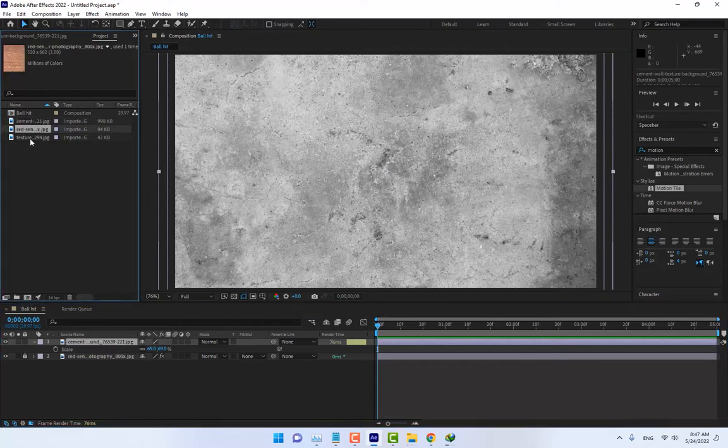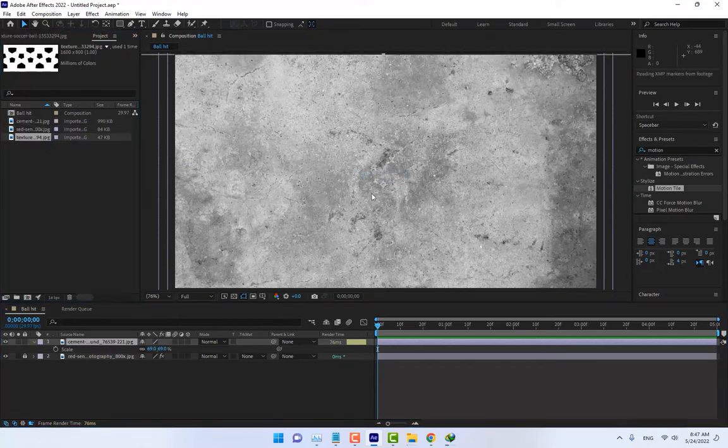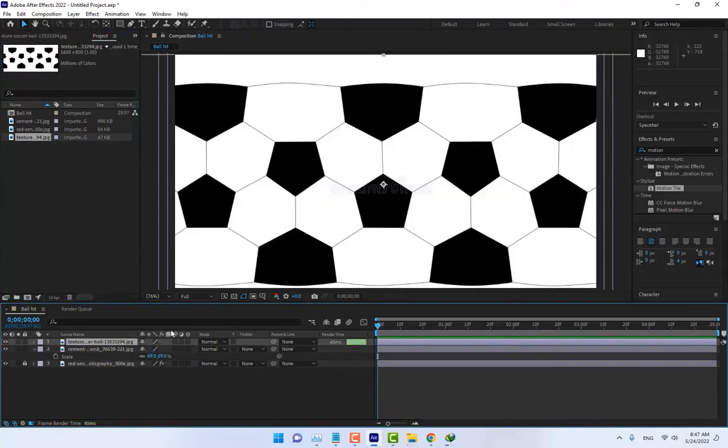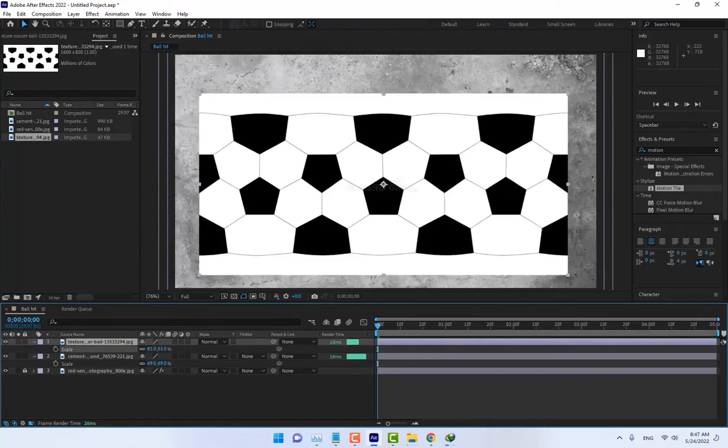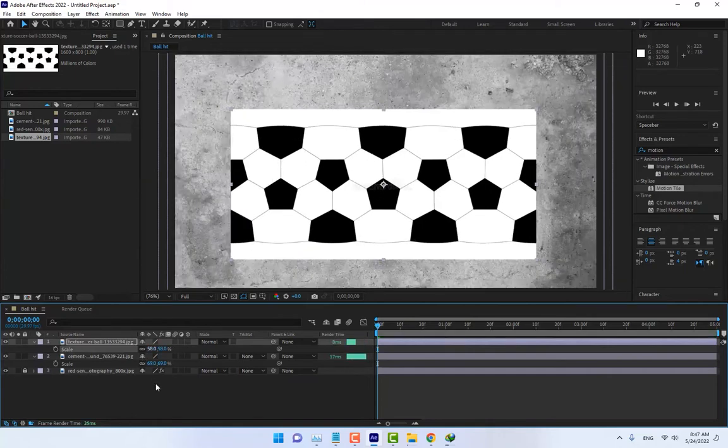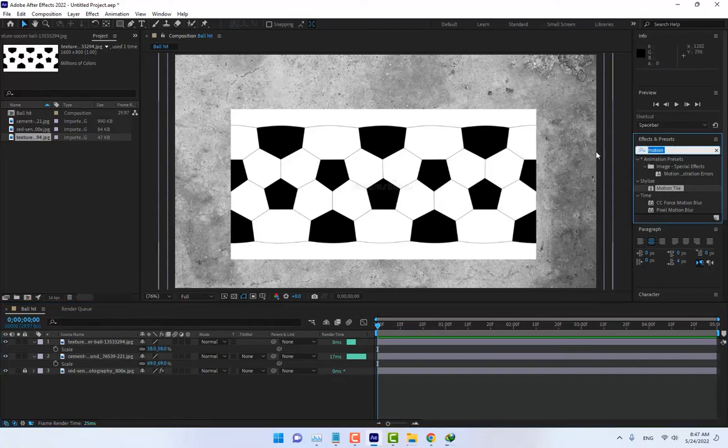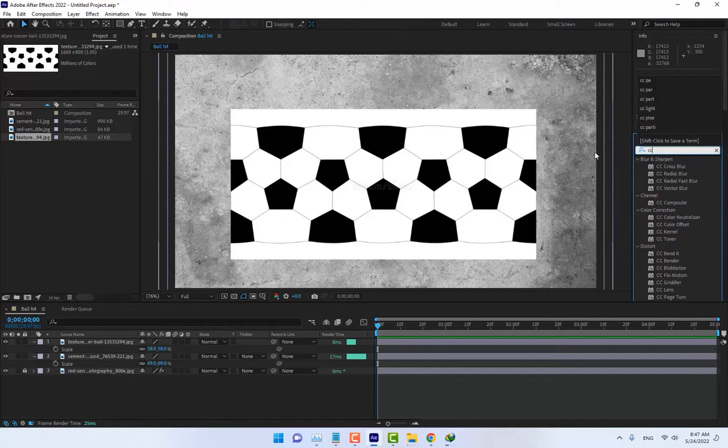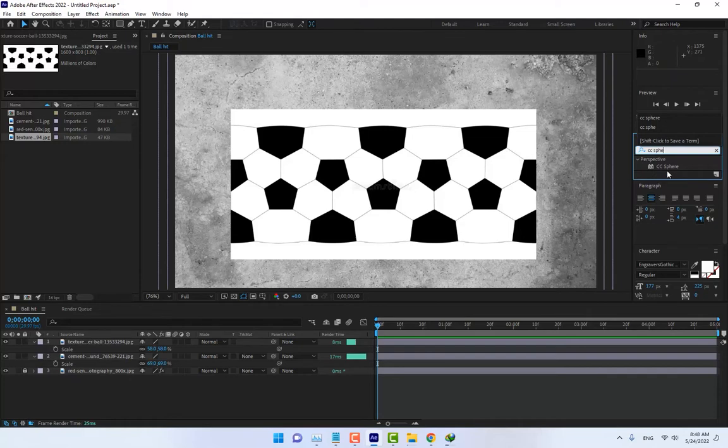Work in full quality, and then import the ball texture. Now import another effect, CC Sphere. The CC Sphere effect is After CS6 version of After Effects and must be installed.